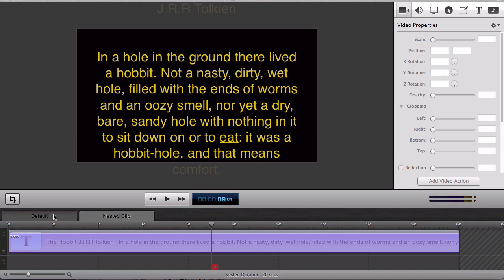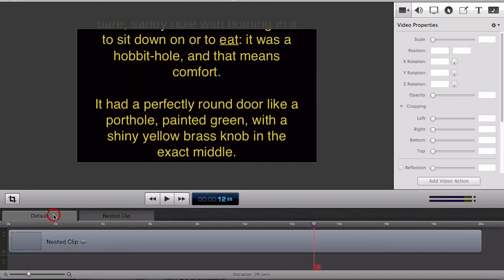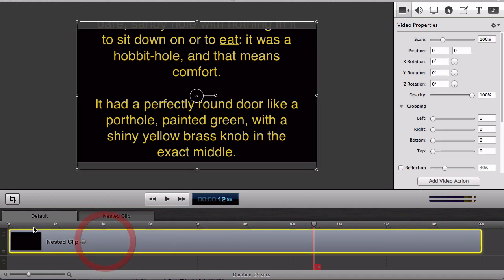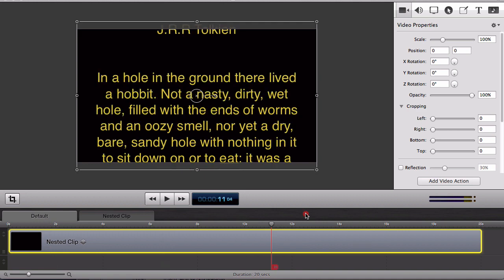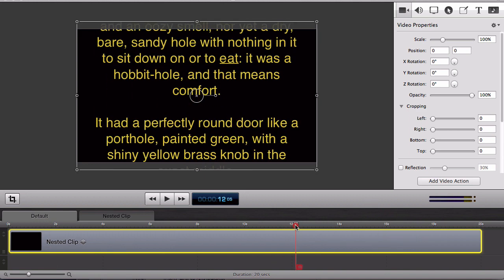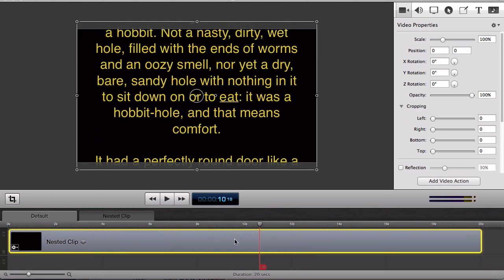But now that we have nested clips we can achieve the effect we want with the nest. So let's go back to our main timeline. So here I'll select the nested clip so you'll see that the video action is still there.